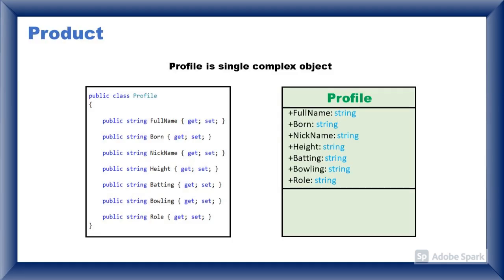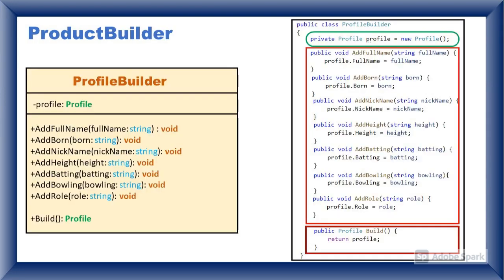Main entity of builder design pattern is product. Product is a single complex object with just properties. So here we have taken an example of cricket player profile.